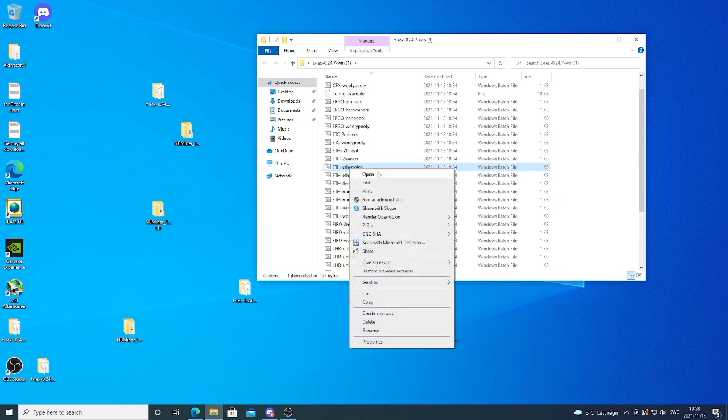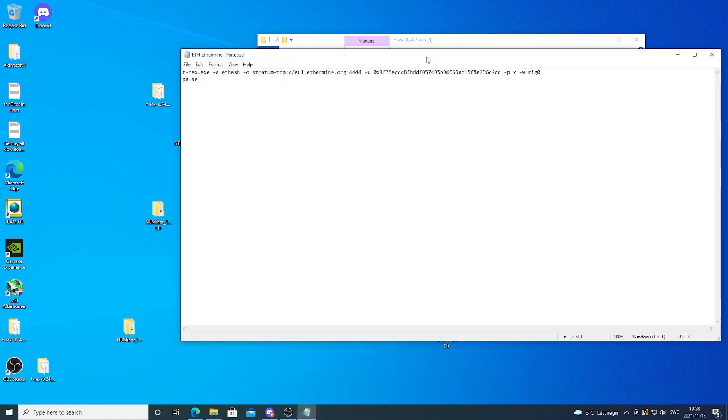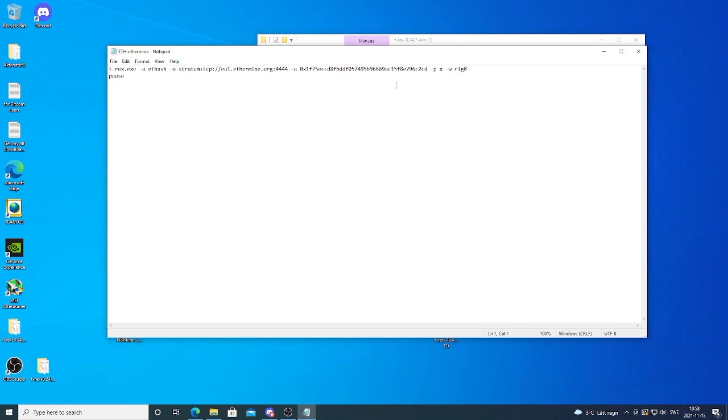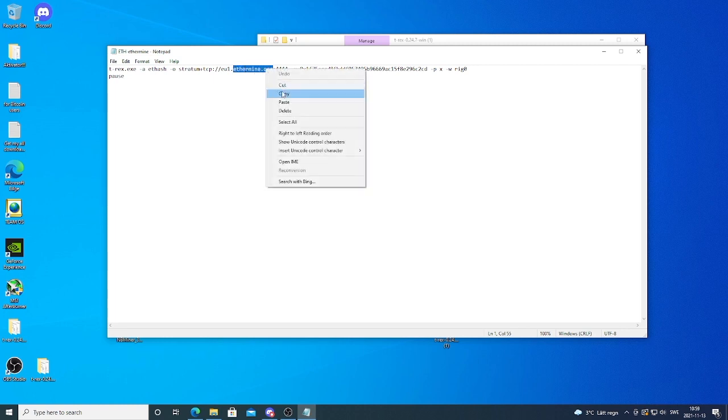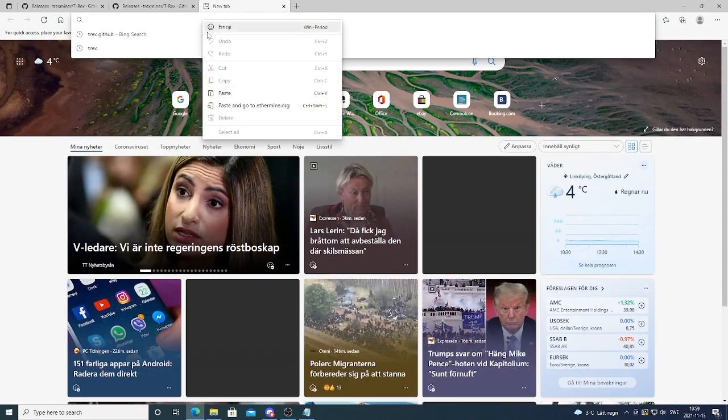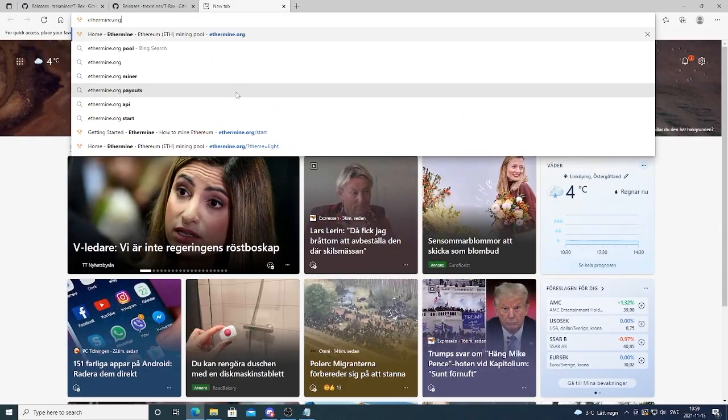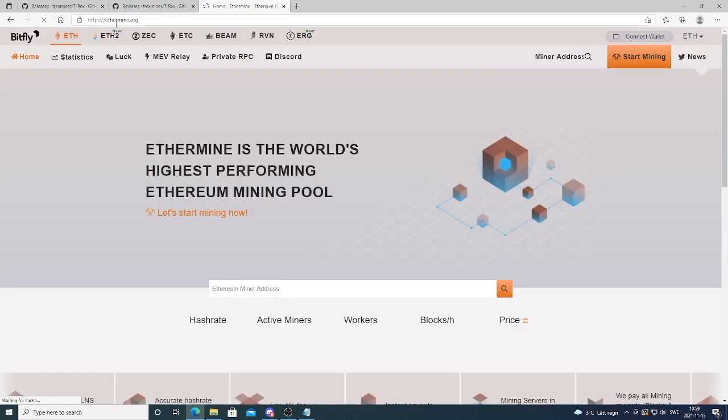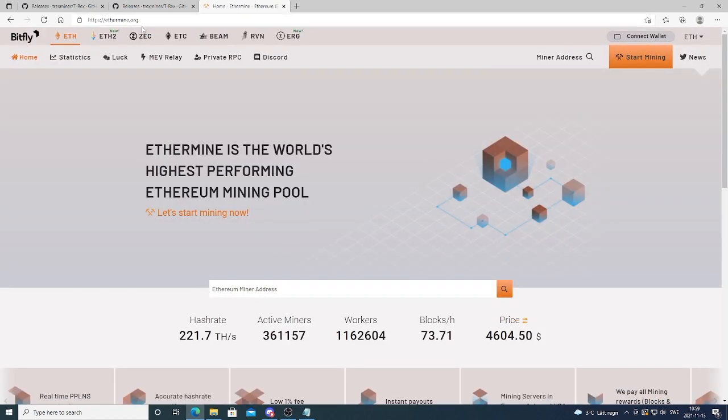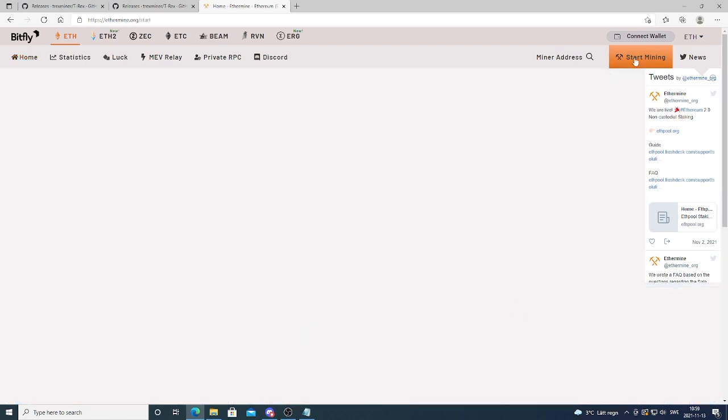I'm gonna right click and go to edit. Now we got this bat file. Now you need to add your own information. So we're gonna go to ethermine.org. I'm just gonna copy this, go and open up a new browser. I'm gonna paste it right here. So ethermine.org. Choose eth, Ethereum. We're gonna go to start mining.